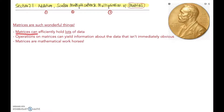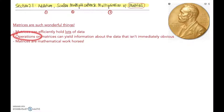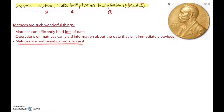Matrices are able to hold lots of data very efficiently — that's one of their superpowers. We'll see in this chapter again and again that operations on matrices can yield information about the data that isn't immediately obvious, things we couldn't really tell just by looking. Once we put data in a matrix and do some key operations, it's almost as if information just falls out of the results. So matrices are real mathematical workhorses.